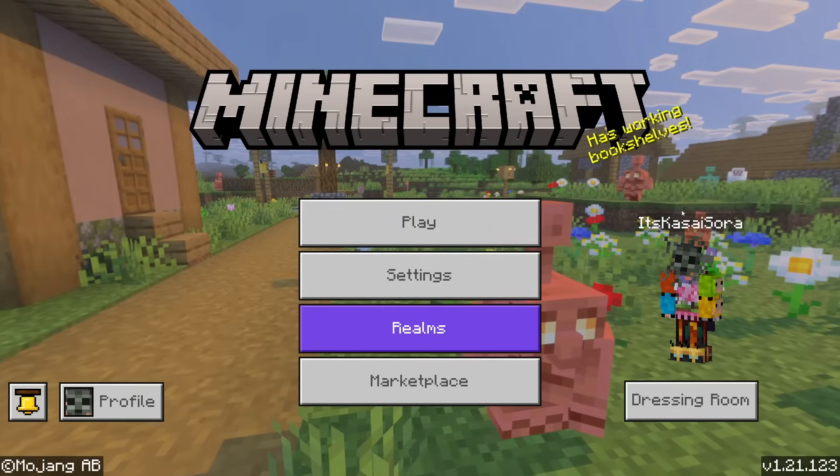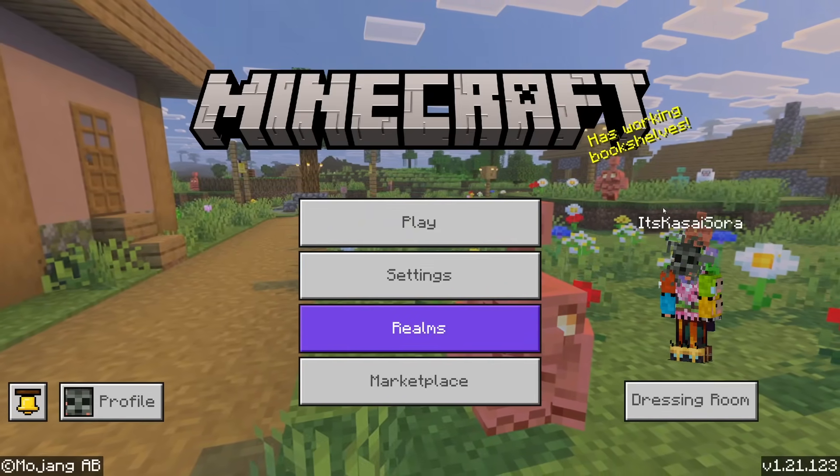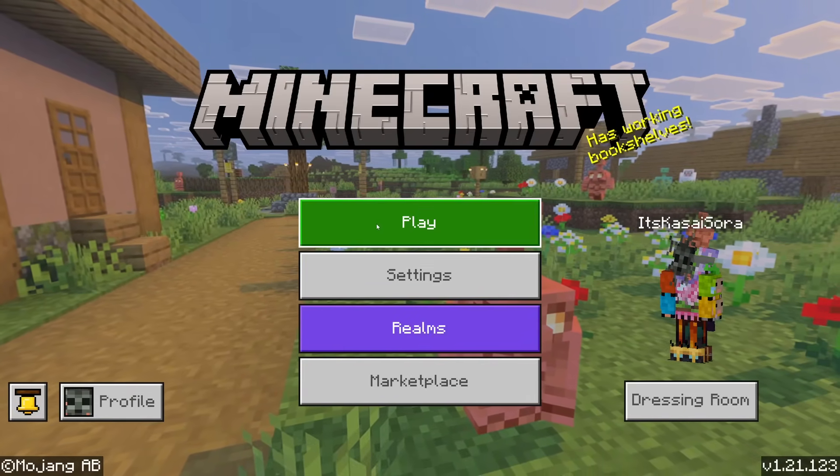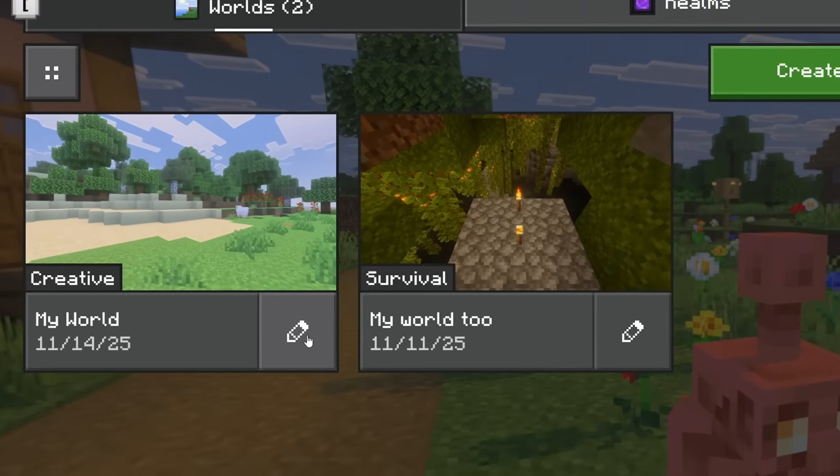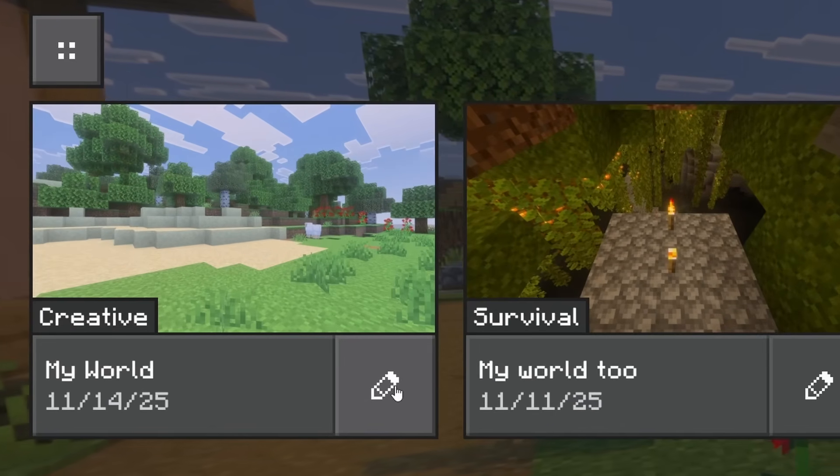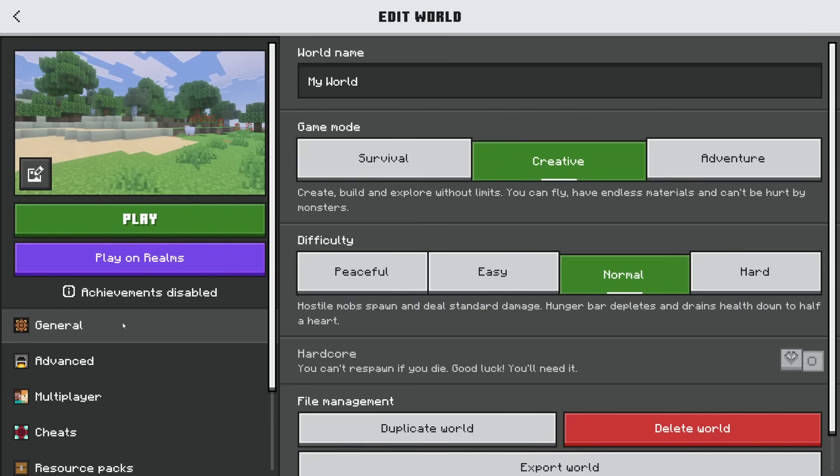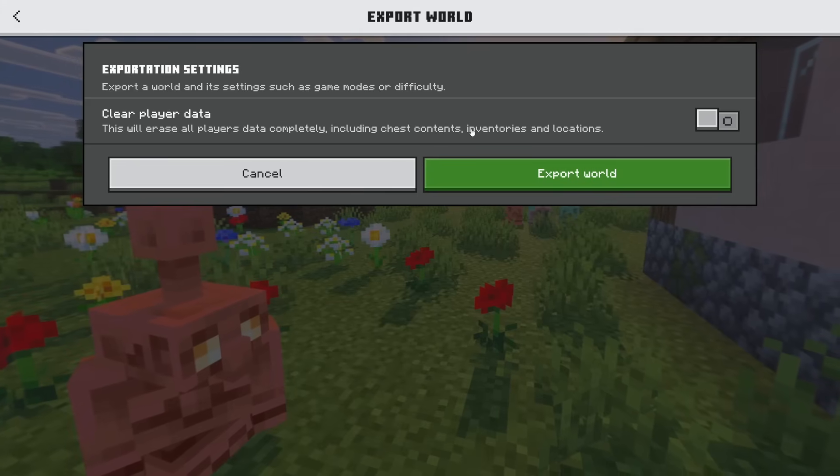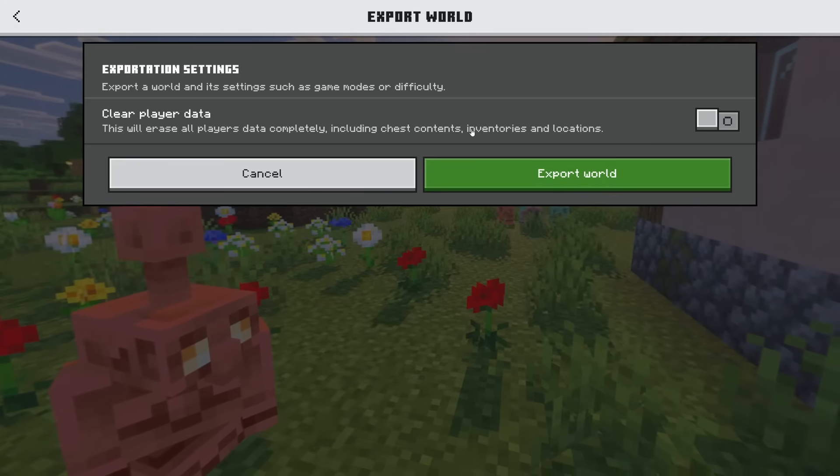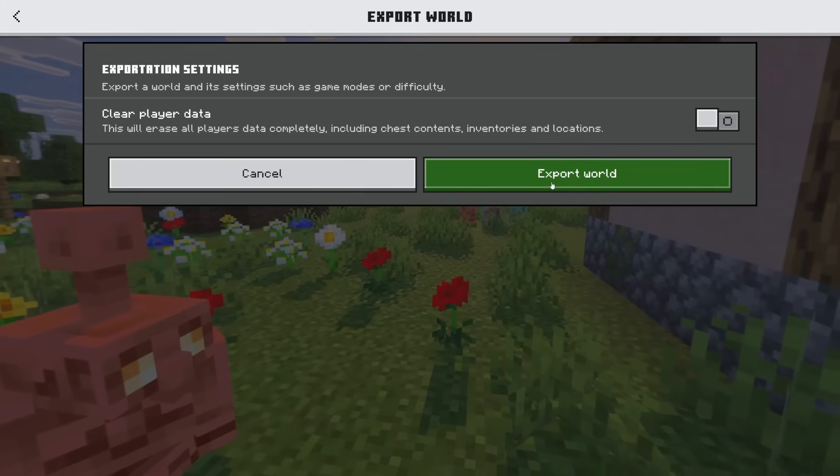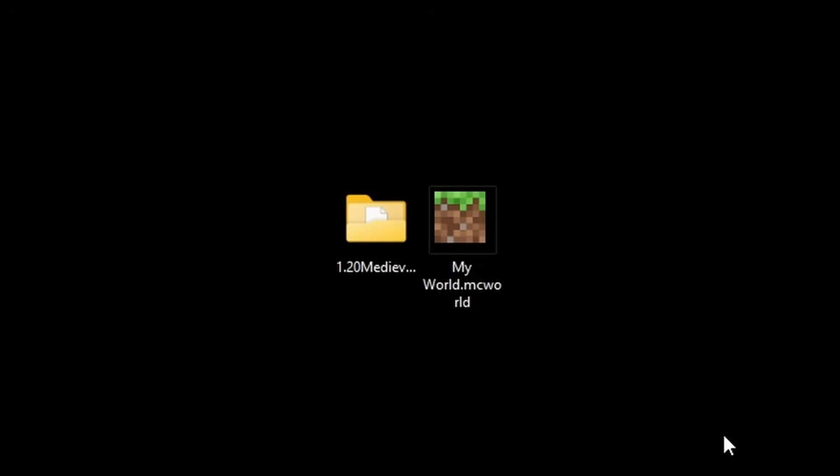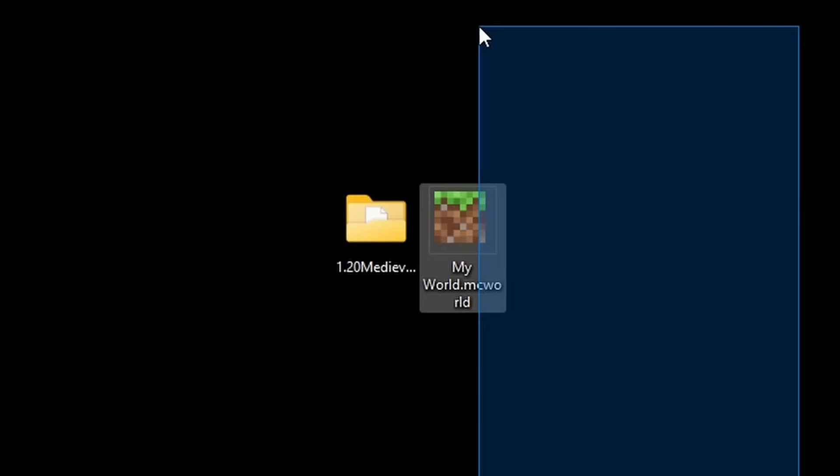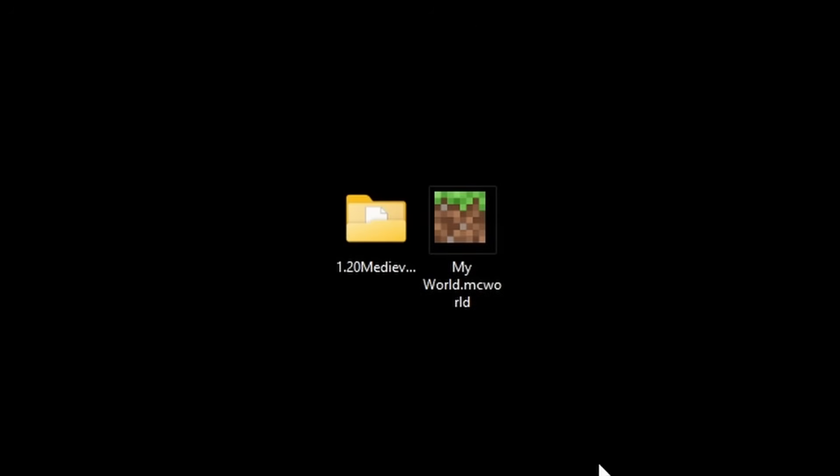Now, if you're on Bedrock, getting your world is just as easy. You simply want to click on Play. After that, you want to click on the little Edit icon next to your world. And then in general, all the way at the bottom, you will see an Export World option. Simply click on there. Then you can clear the player data if that is something you want to do. And next, we're simply going to click on Export World. Then you can choose a location and there we go. Our world has been exported.